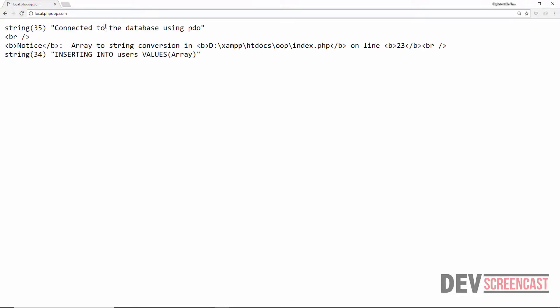And then you can see here connected to the database using PDO. And here it says notice array to string conversion. We have an error inside of the insert method.